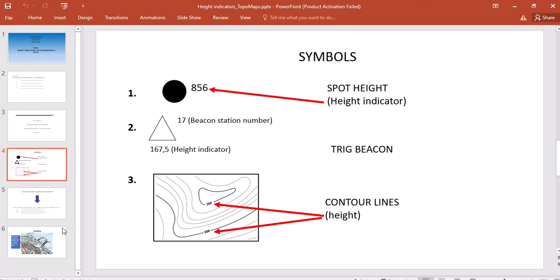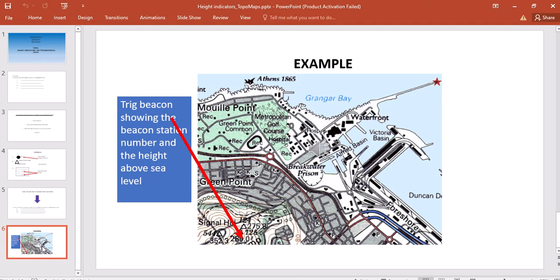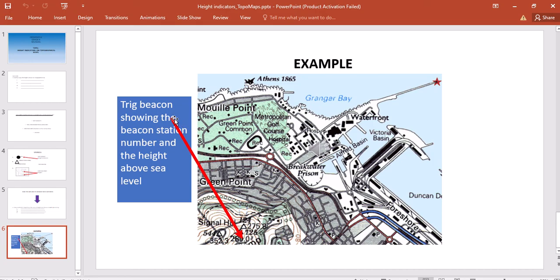Here is a section of a topographic map. I've created this slide to show you exactly how height is indicated on an actual topographic map. You can see where this arrow is pointing—there are actually two trig beacons here.